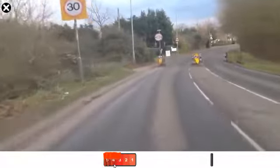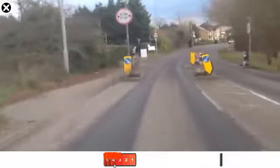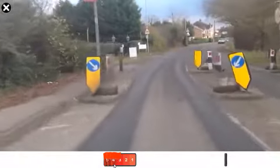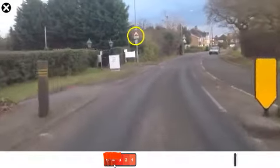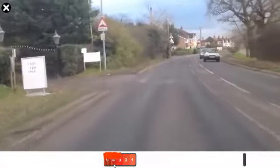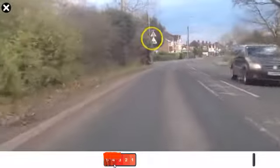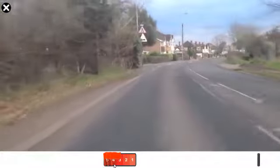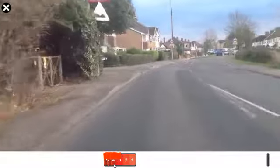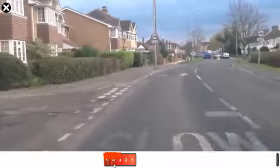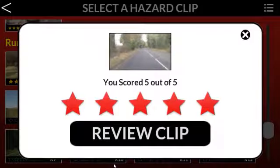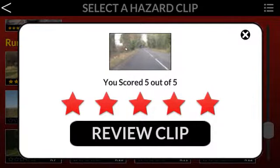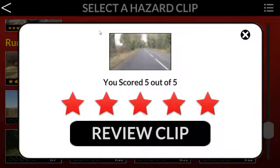Did you see the new speed limit sign and the road narrowing? There's a warning sign on the left for road humps, and another warning sign for road narrows. Review it, and you can relax as soon as you remember the clip when it comes on in your test.